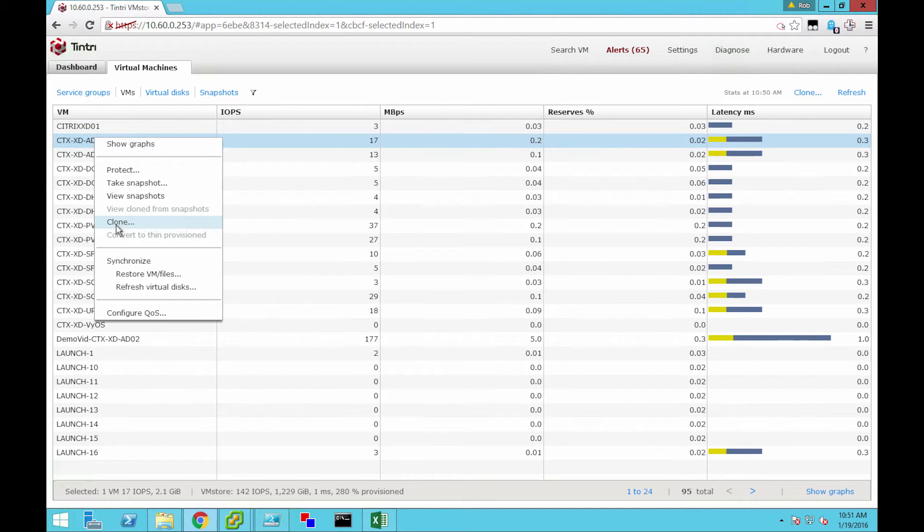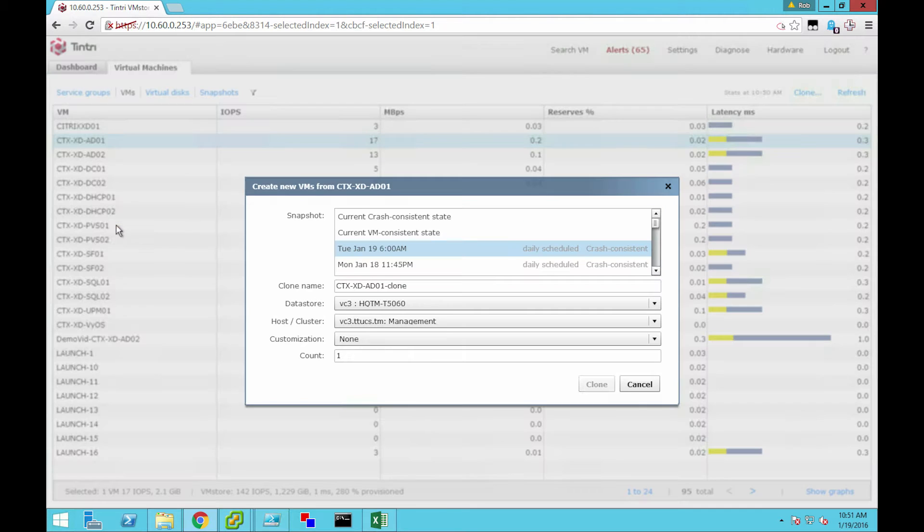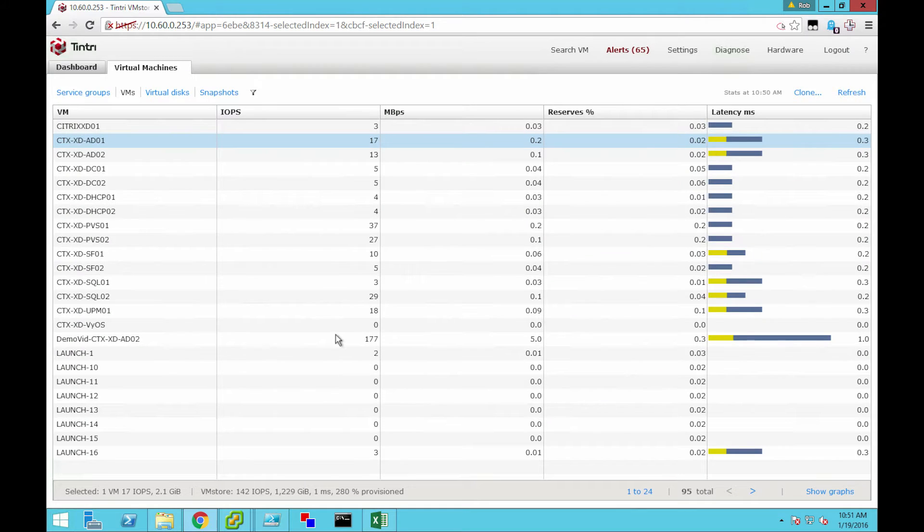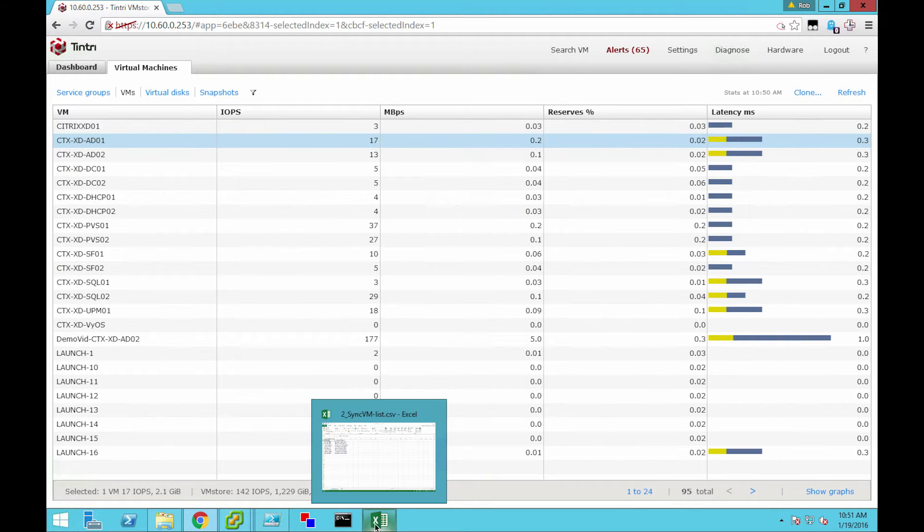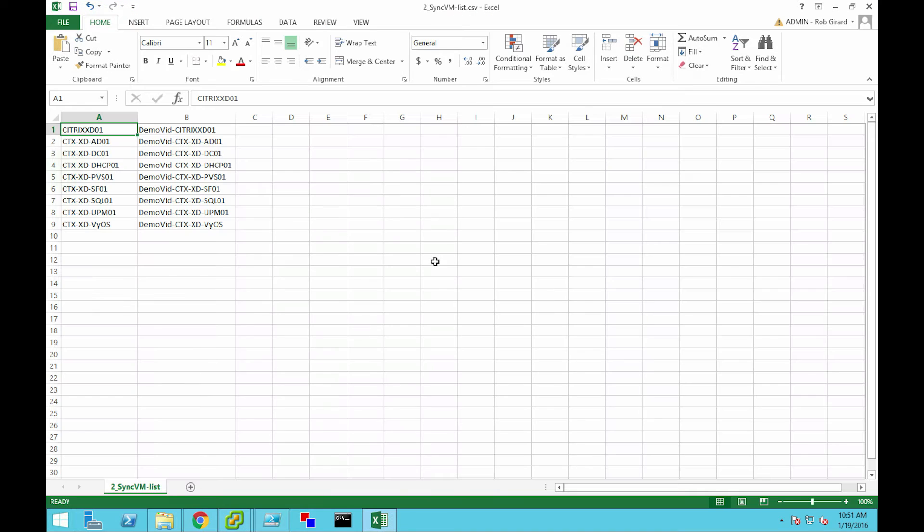You're thinking, 'Rob, wait, I don't want to clone all of them manually like that.' No, you don't. So why don't we just script it? Our box is designed to allow you to do all kinds of automation.